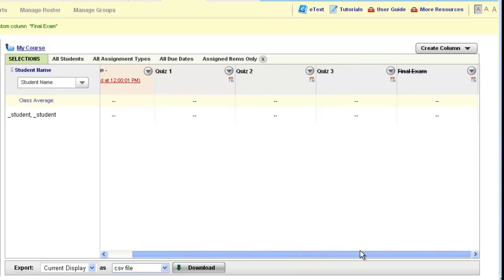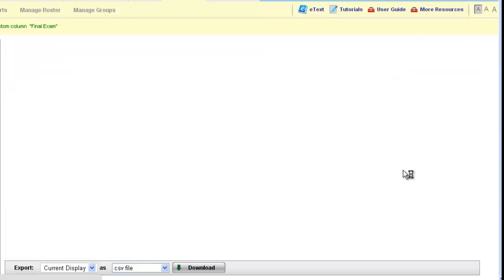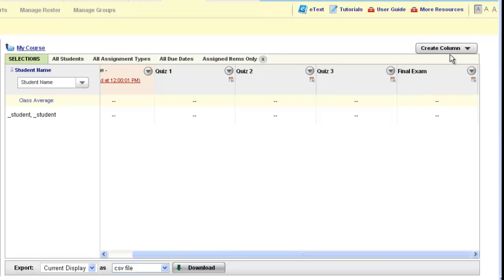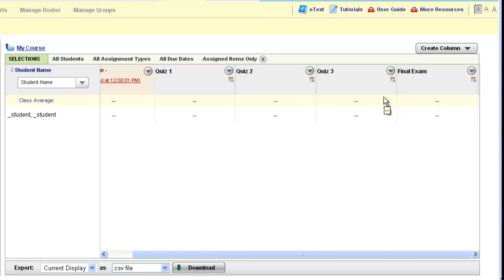And so now I also have a final exam column, and again I could create as many numeric columns as I like, labeling them as I wish for each grade I'd like to post. You can tell if it's a numeric column in your gradebook because it'll have the N underneath the options arrow.